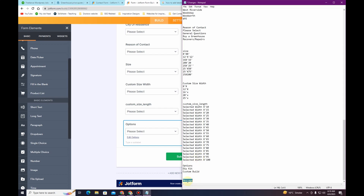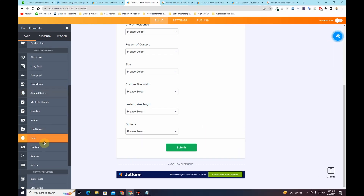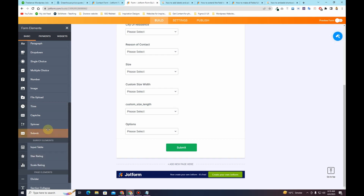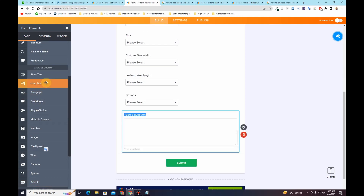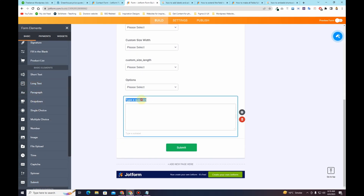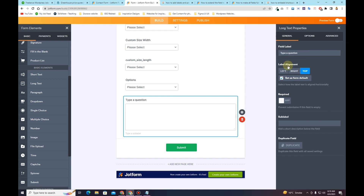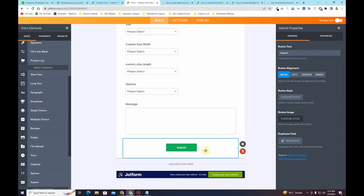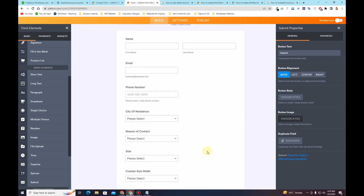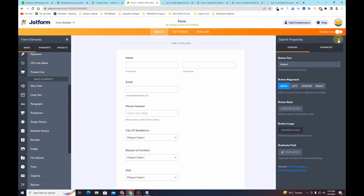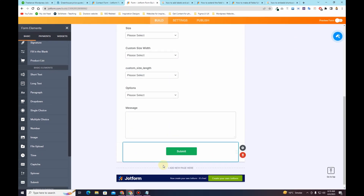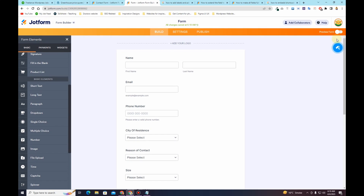The last field I have is a message field. For this I want to use a long text field, so I'll select the long text field and click on Properties, then change its label to 'Message.' For the submit button I'll also rename it to 'Submit.' Now the form is created — if I click on the 'Preview Form' button you can see how our form is looking.